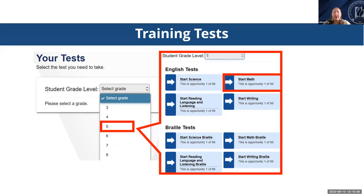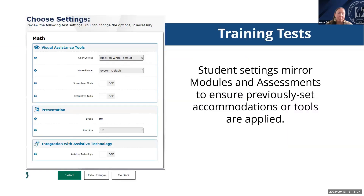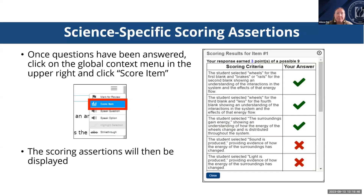From there, you'll select your grade level and the training test you wish to take. Note that these are grade-banded — the content is not single-grade specific. It's important to help students and teachers understand that content mastery is not the purpose of the training test; the purpose is to become familiar with the system and the tools provided. The training tests are also used to verify accommodations and ensure resources are applied correctly prior to taking assessments.